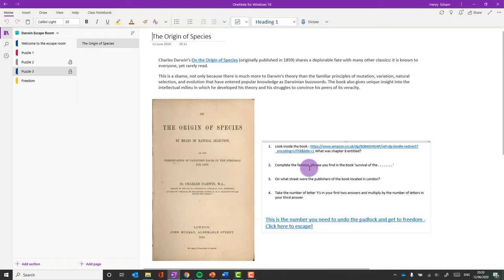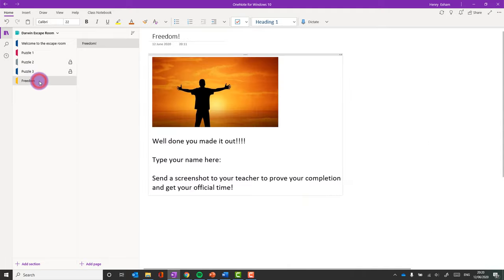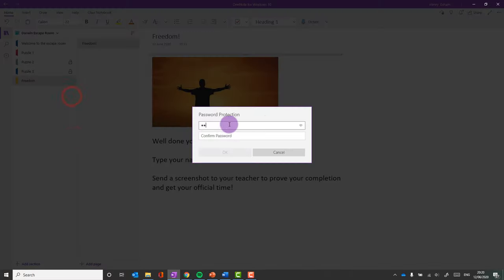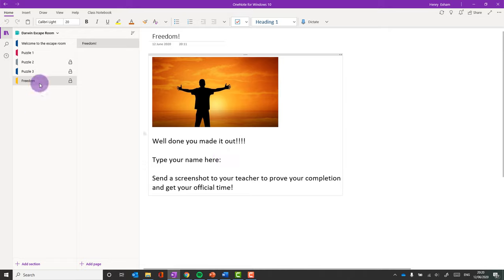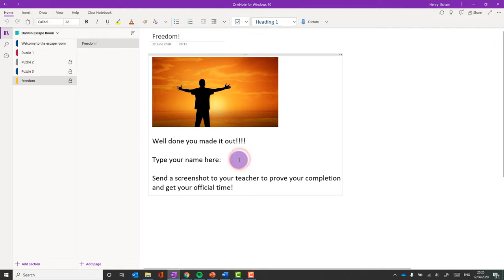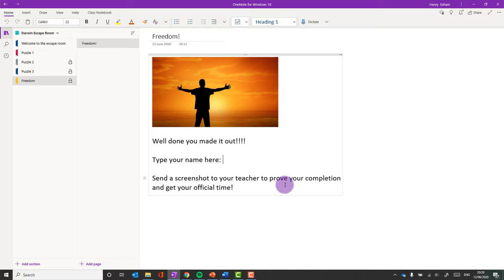So I've got to take the number of letter T's from the first two answers, and multiply it with the number of letters in your third answer. And that gives them a number, and that is the number to get into the last page. So I need to add that password in here. And now I'm all set up. So I've made my escape room. It leads through from one section to the next. And the idea is then that they type their name in here and take a screenshot of it so that you can see the time on the clock. Because that screenshot will show you the time down here. It will show you their name so you know that. And then ask them to email that back as proof that they've done it in that particular time.